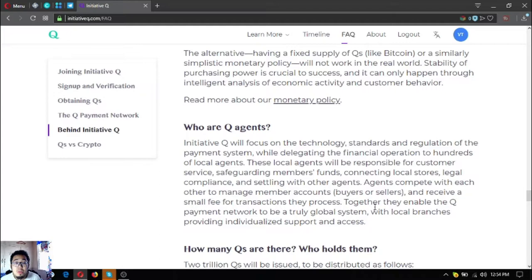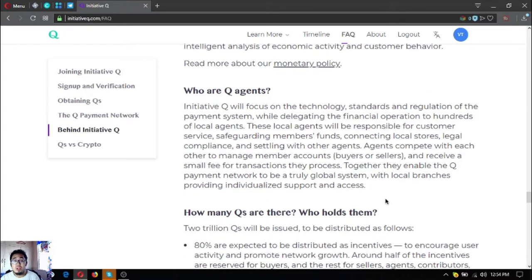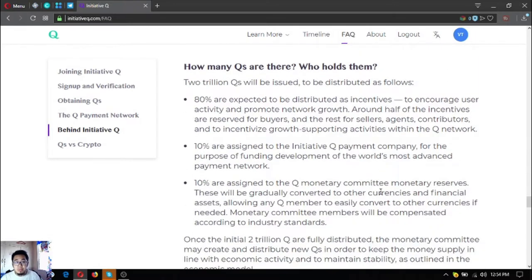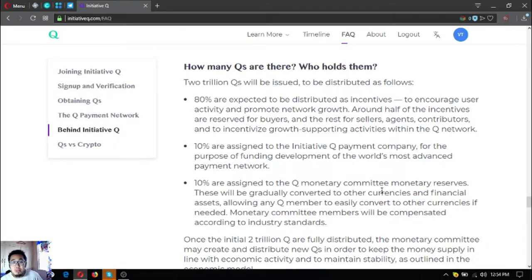Who are Q agents? Initiative Q will focus on technology, standards, and regulation of the payment system while delegating financial operations to hundreds of local agents. Local agents will be responsible for customer service, safeguarding members' funds, connecting local stores, legal compliance, and settling with other agents. They compete with each other to manage member accounts and receive a small fee for transactions they process, together enabling the Q payment network to be a truly global system with local branches. As for how many Q's exist — two trillion Q's will be issued: 80% distributed as incentives, 10% to the parent payment company, and 10% to the Q monetary committee as monetary reserves.